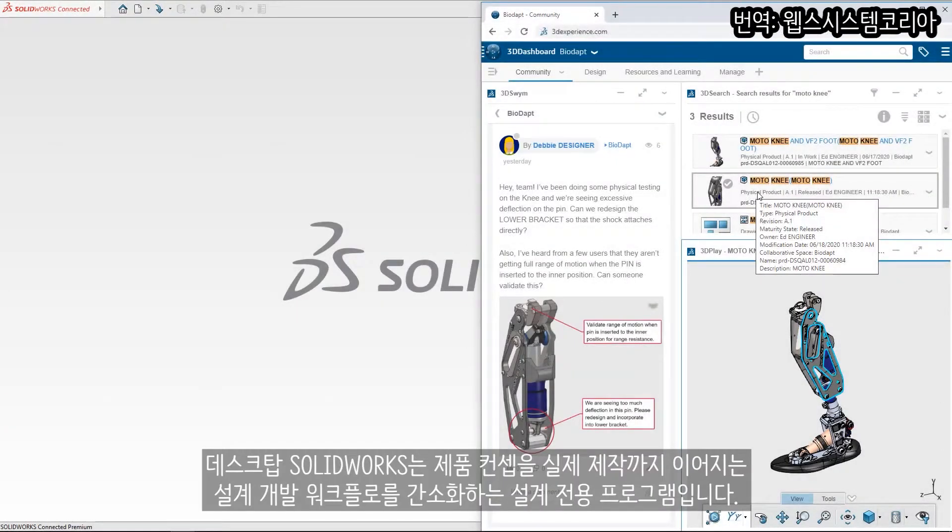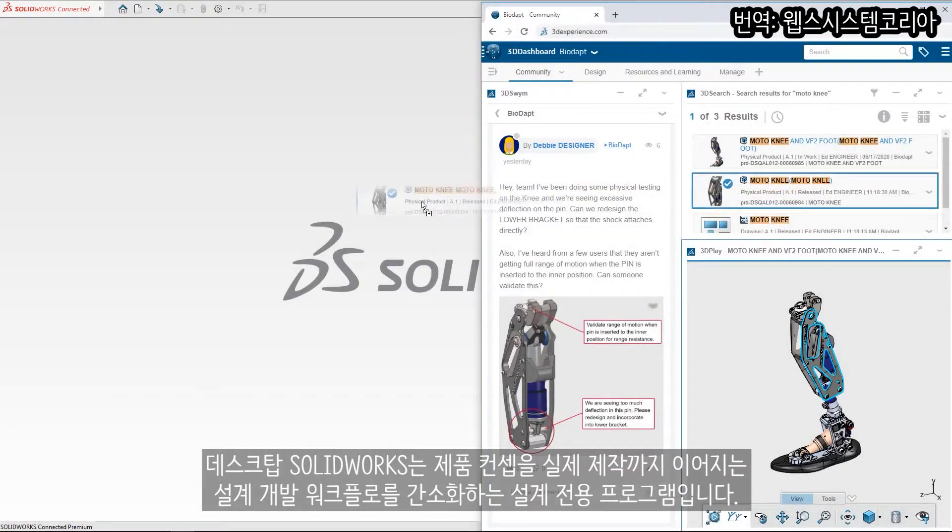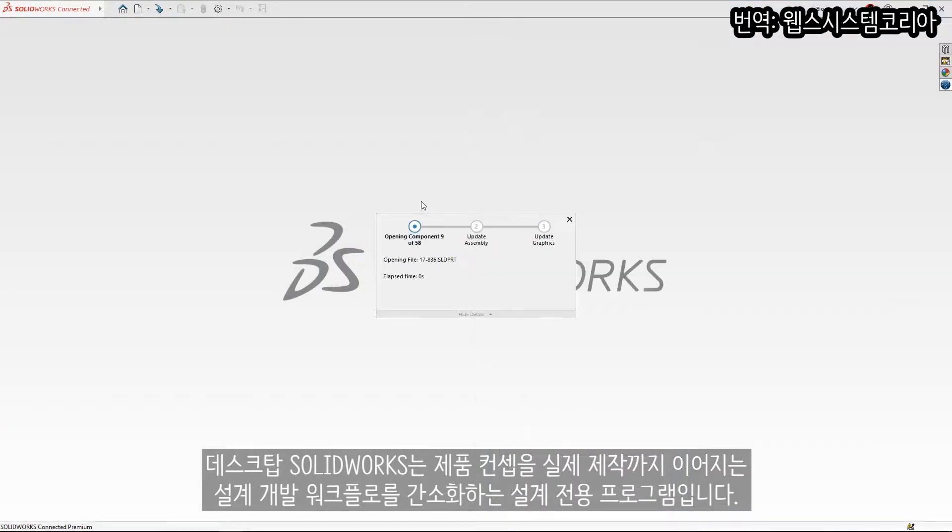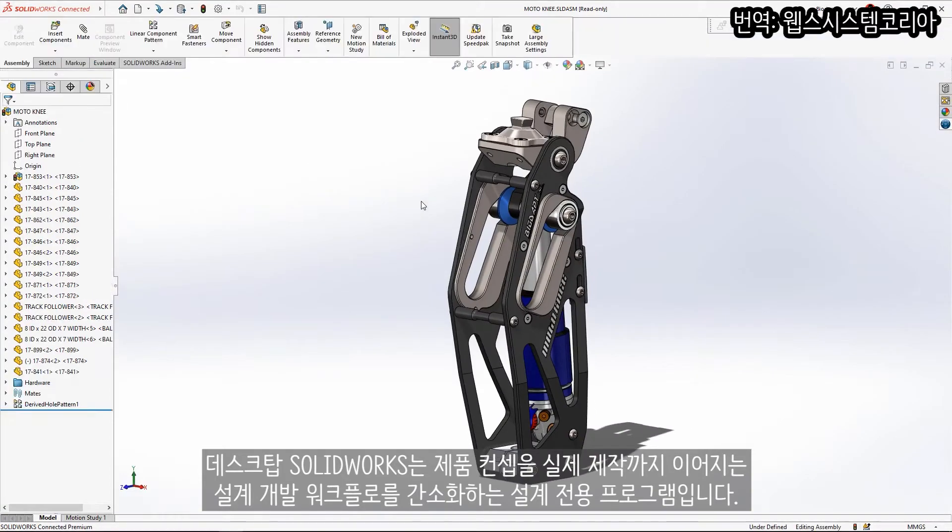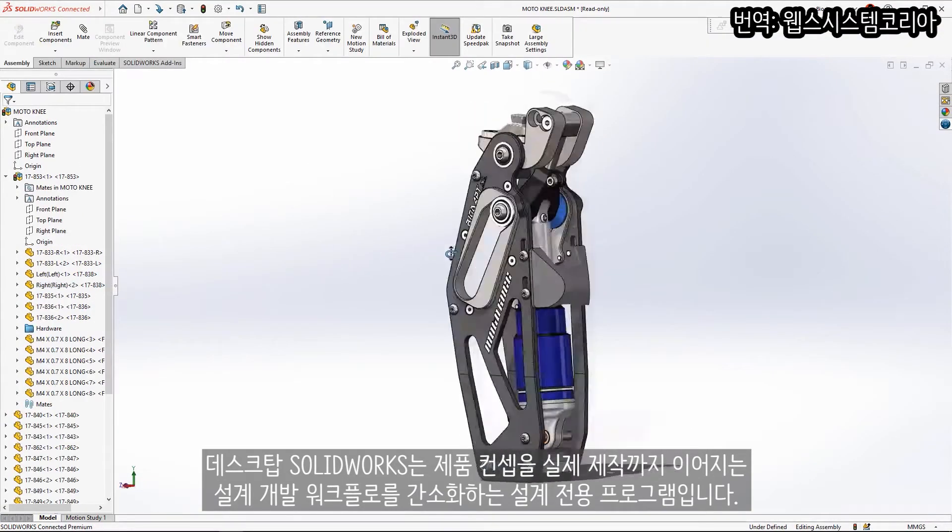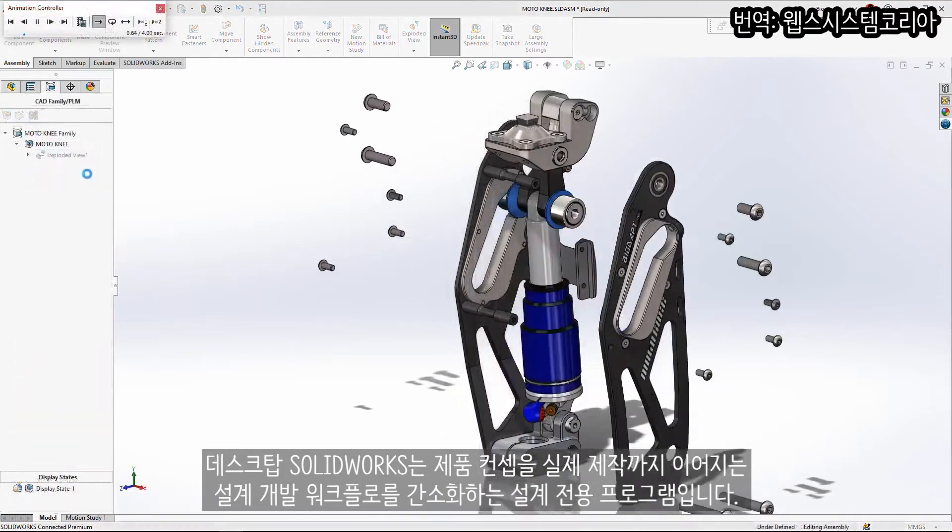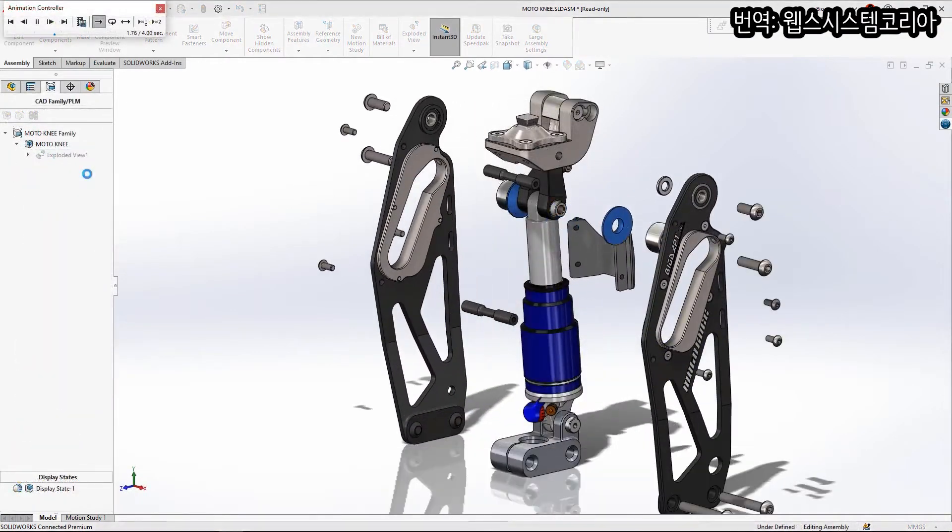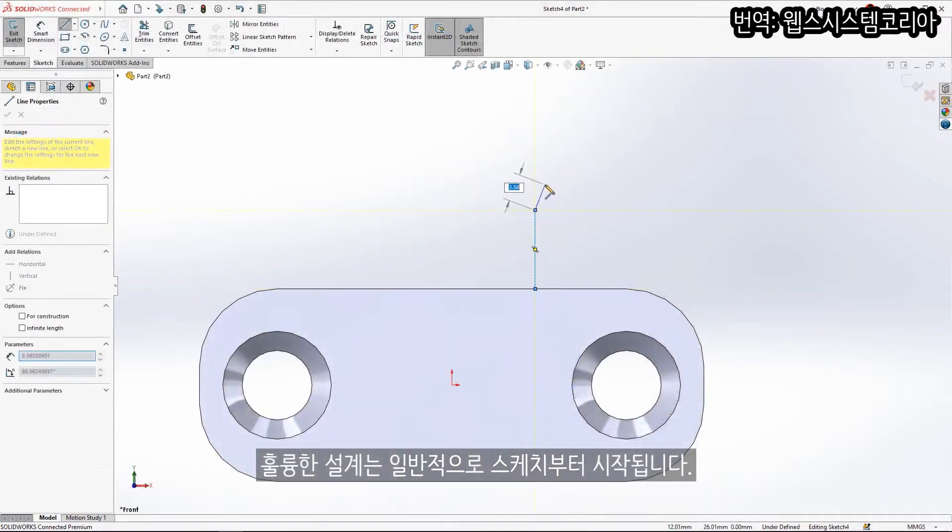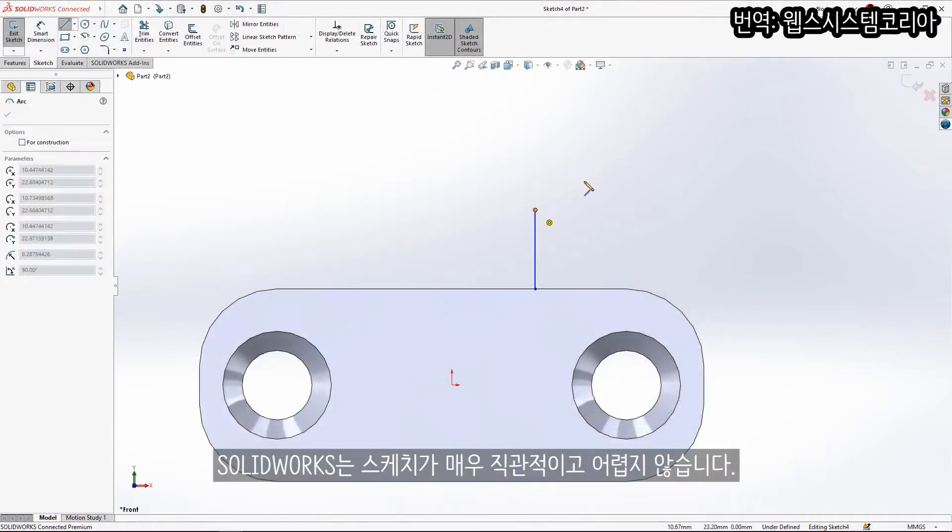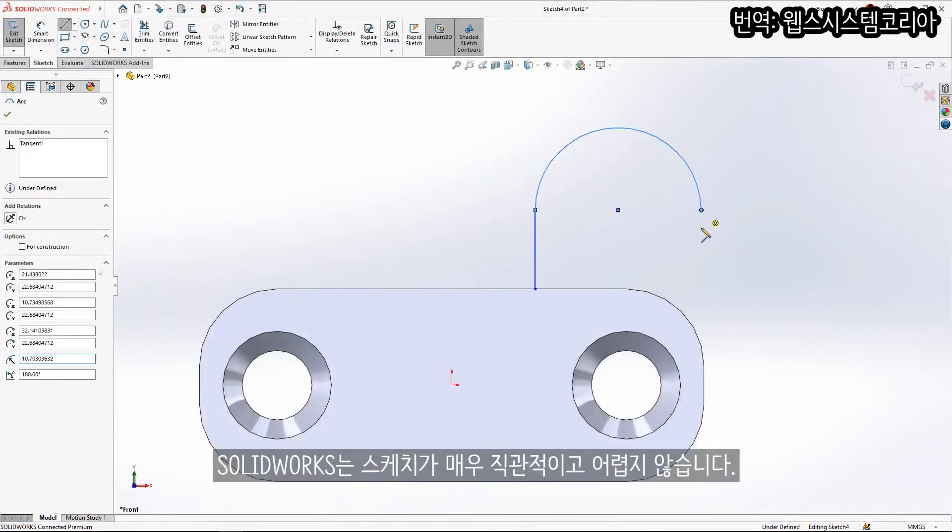SOLIDWORKS Desktop provides dedicated tools and workflows that streamline the design and development of your products from concepts through to reality. Great designs typically start with a sketch. SOLIDWORKS makes this simple and straightforward.